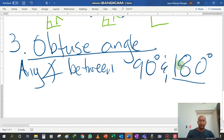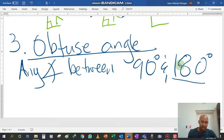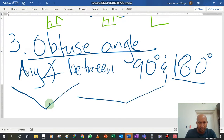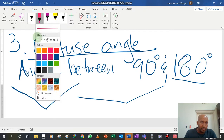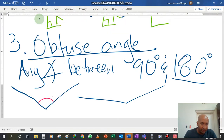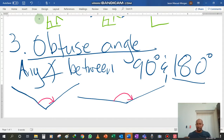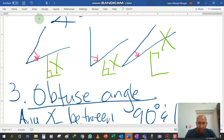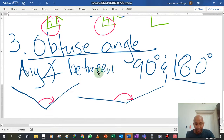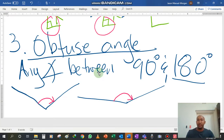So an obtuse angle is any angle between 90 degrees and 180 degrees, and it sort of looks like this. We'll be looking at the inside angle. You'll see that it is not exactly a straight line, and also you'll see that it is not 90 degrees because it will be lacking the square symbol — it won't be showing that it's 90 degrees. Just by looking at it visually, you can see it's more than 90 degrees but less than 180 degrees. Those angles become an obtuse angle.